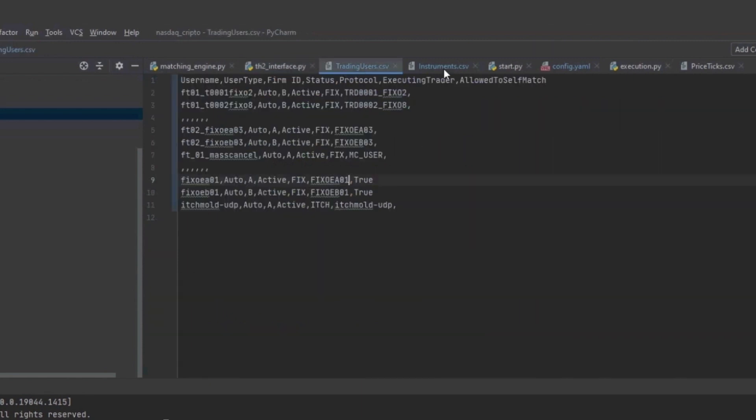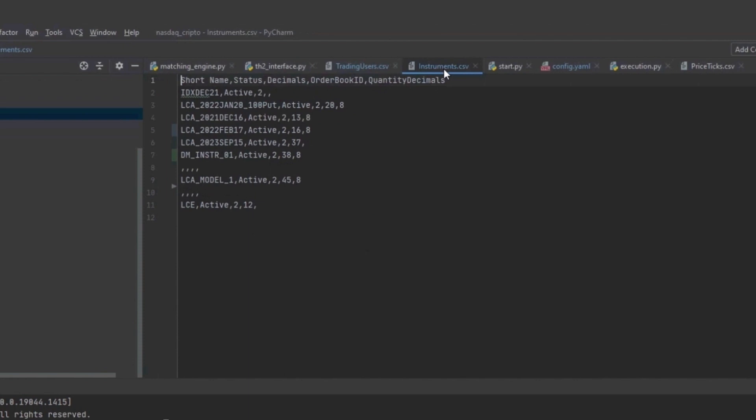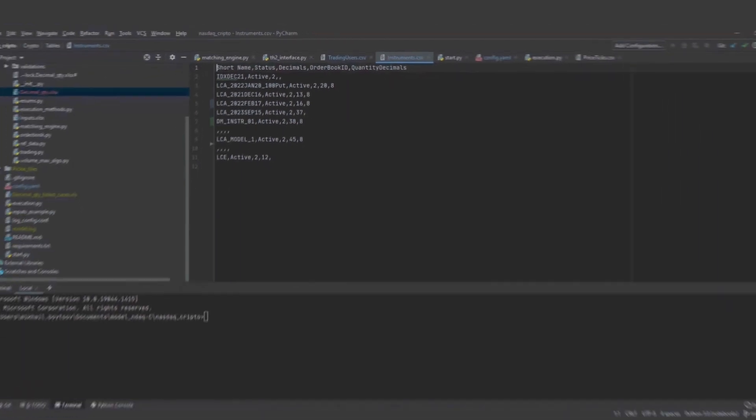The third part is reference data, which contains information about different entities used in our tests, such as users, firms, instruments, and other specific parameters.